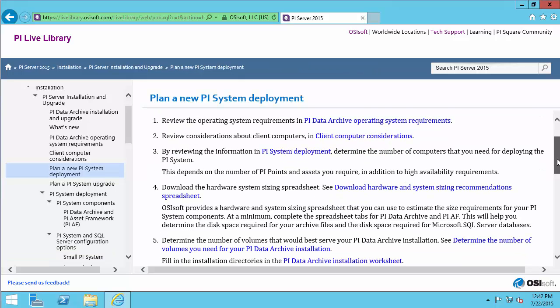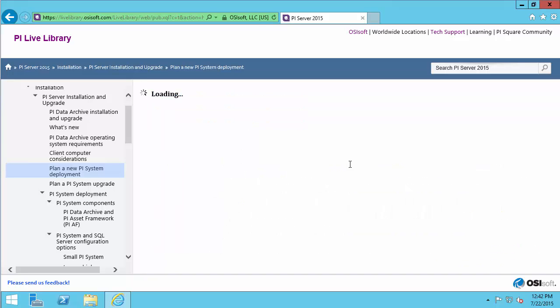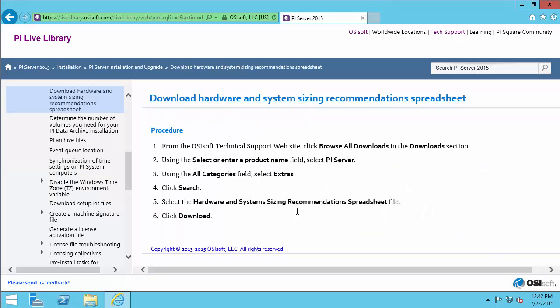We've discussed the PI System deployment information, and now we need to look at this hardware system sizing spreadsheet. If we click on this link, there are instructions on how to download this from the Tech Support website. I've used this to size my machine already. Most important considerations are CPUs, what RAM is available, as well as disk IO and number of disks.